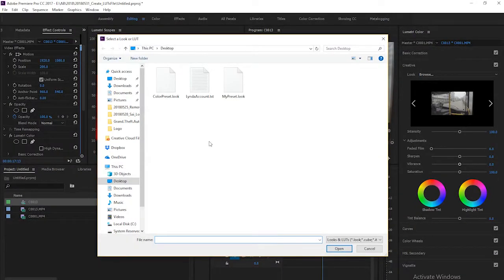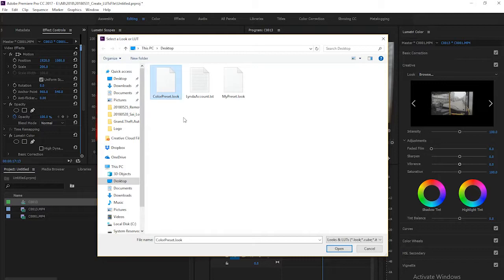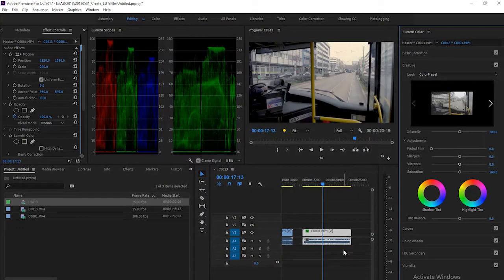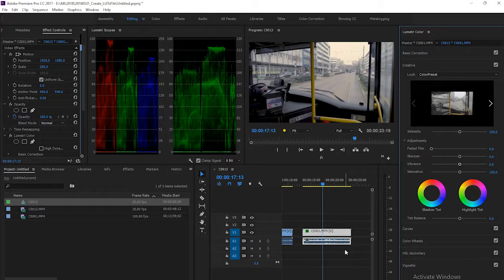It is in my desktop. I can see it is Color Preset, and click Open. So the look file has been applied to a new clip easily, and you can share it with your collaborator.